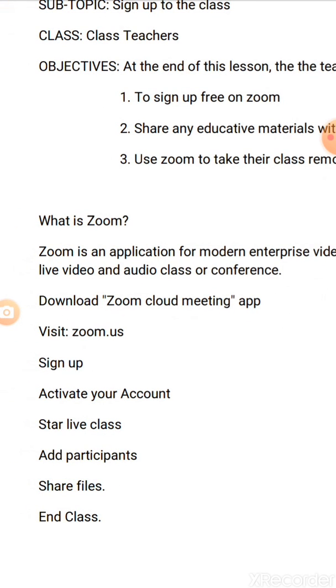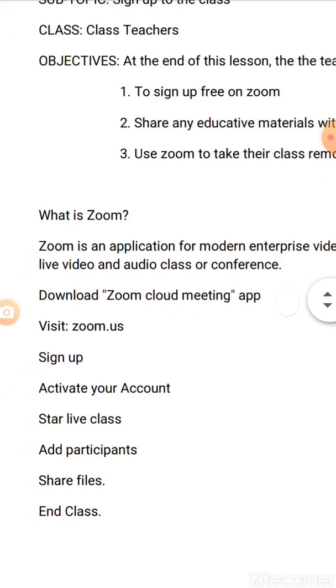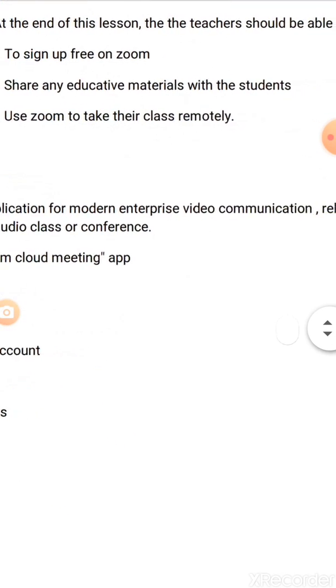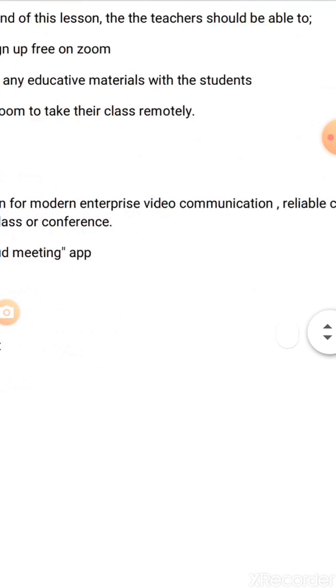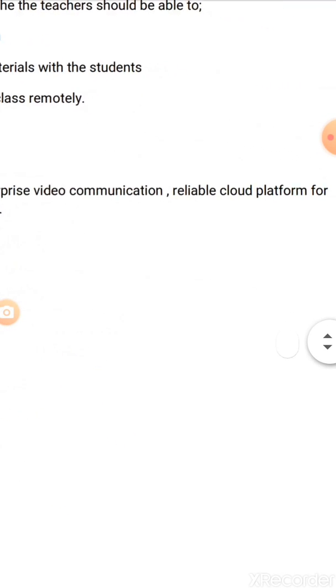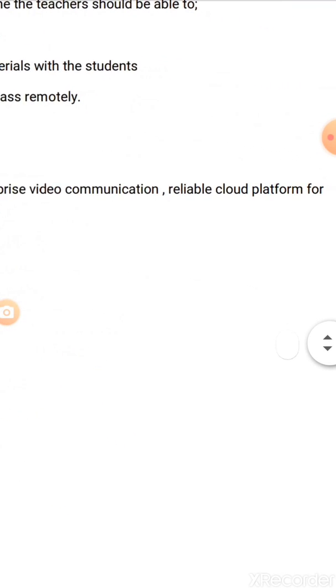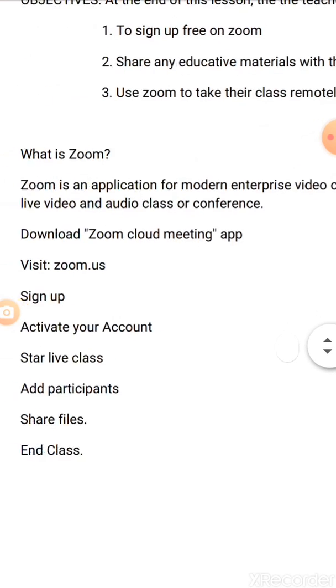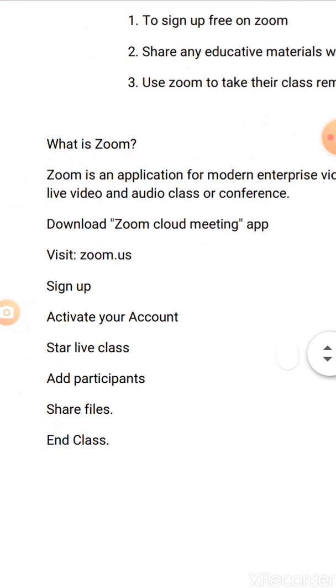What is Zoom? Zoom is an application for modern enterprise video communication — a reliable cloud platform for live video and audio class or conference.